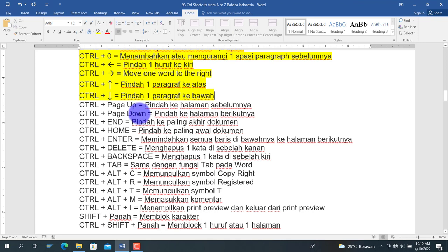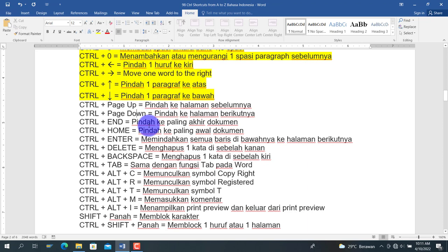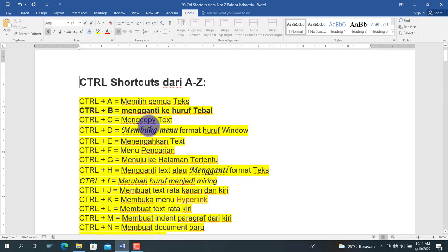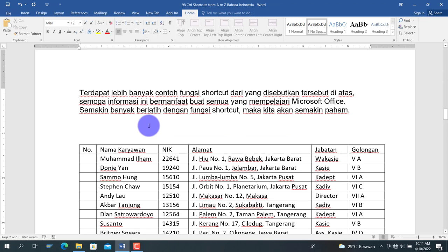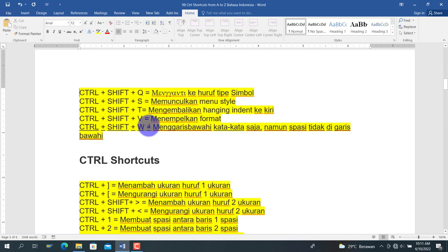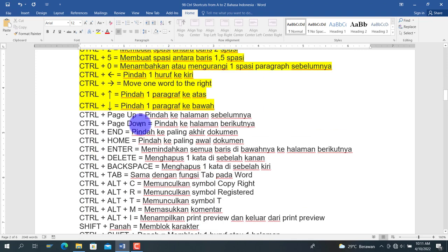Berikutnya adalah Ctrl+PageUp dan Ctrl+PageDown. Ctrl+PageUp berarti pindah ke halaman sebelumnya sebanyak satu halaman. Ctrl+PageDown berarti pindah ke halaman berikutnya sebanyak satu halaman. Jadi kita bergeser berpindah untuk setiap satu halaman.